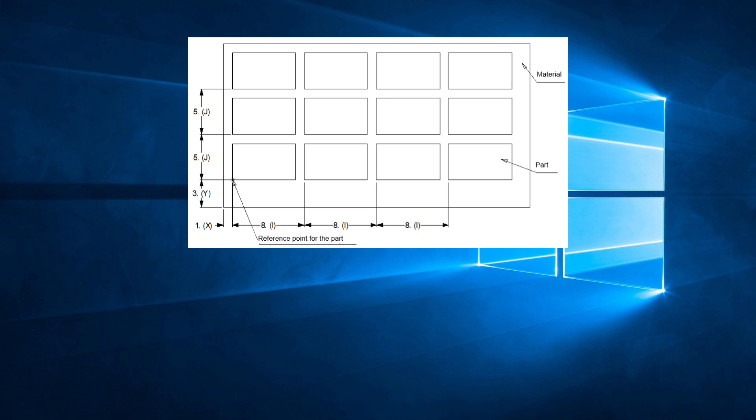Let's say we have a part that we need to punch multiple times on a sheet. We calculate that we can fit a grid of 4 parts in the X direction by 3 parts in the Y direction, which will make a total of 12 parts on the sheet.